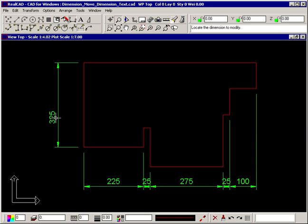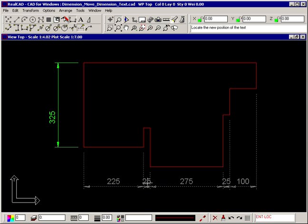This command can still be used for dimensions that were inserted in sequence and therefore treated as one long dimension. Again, click on the dimension text that you want to move. The text you selected is identified within the dimension and only it will be moved.